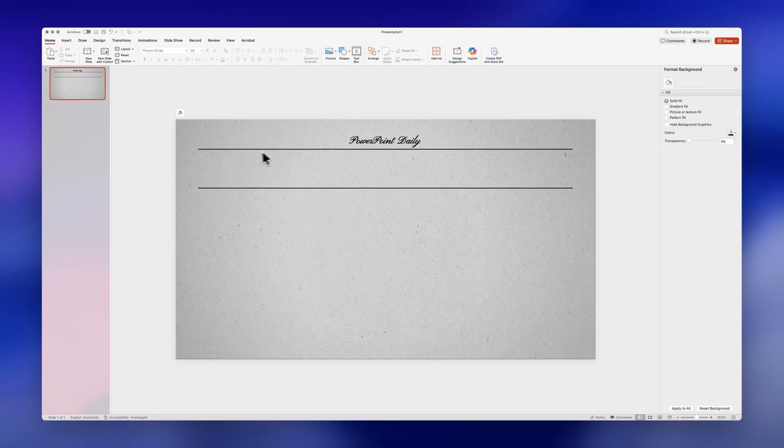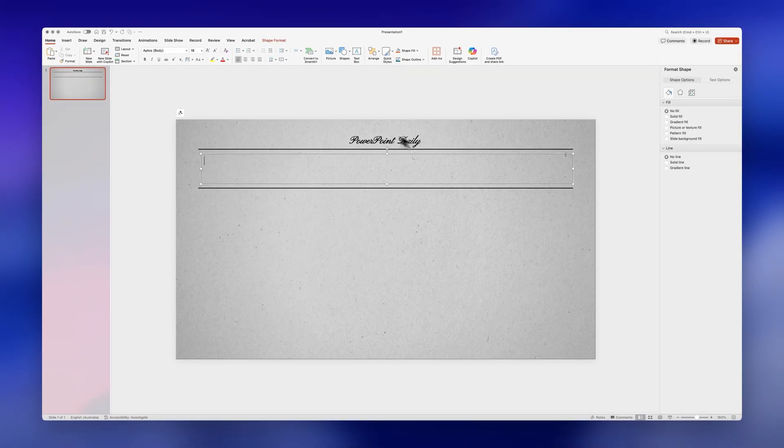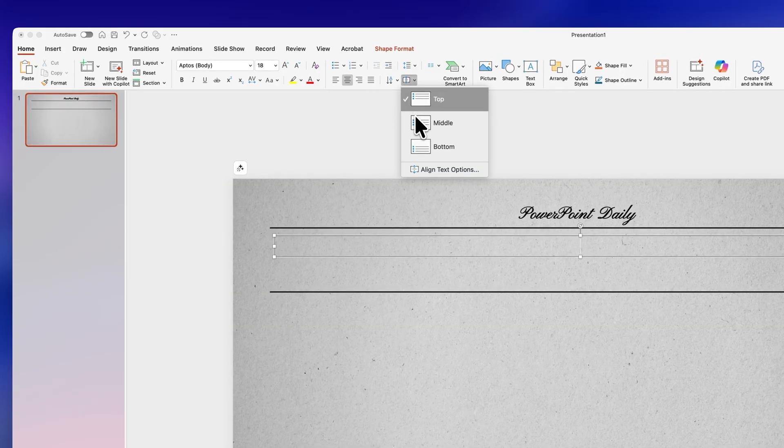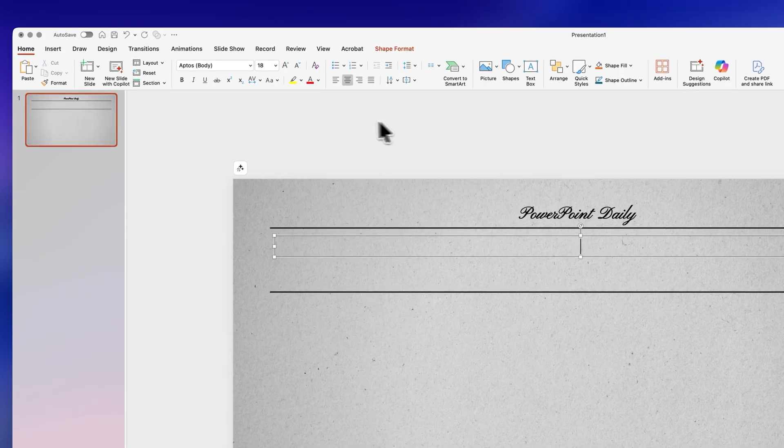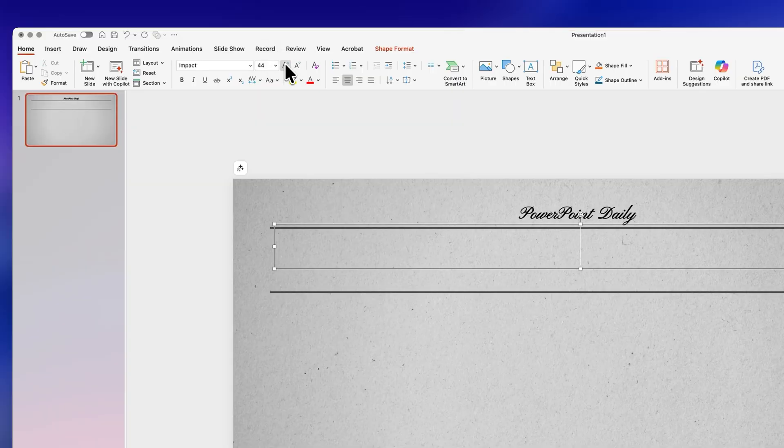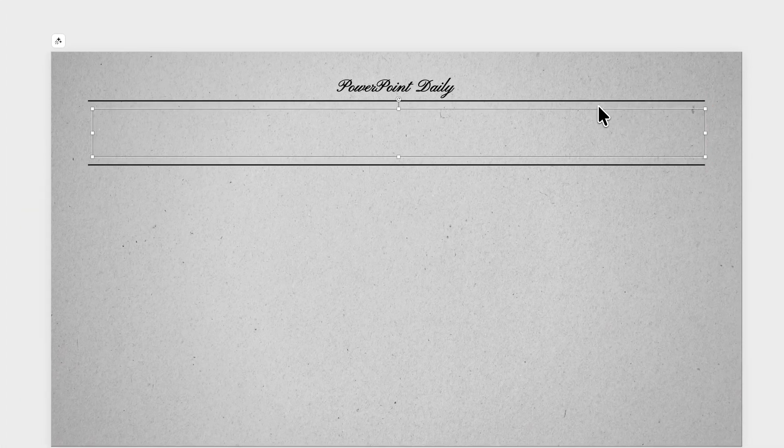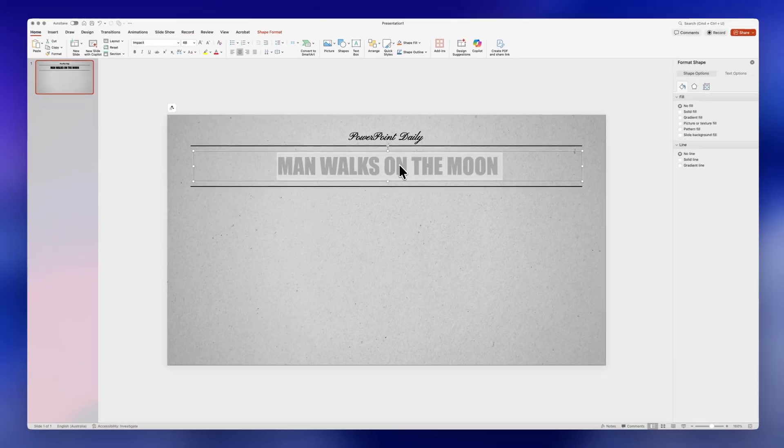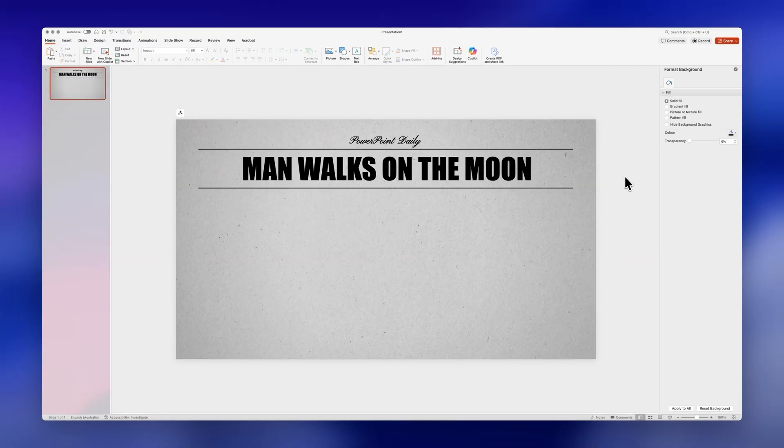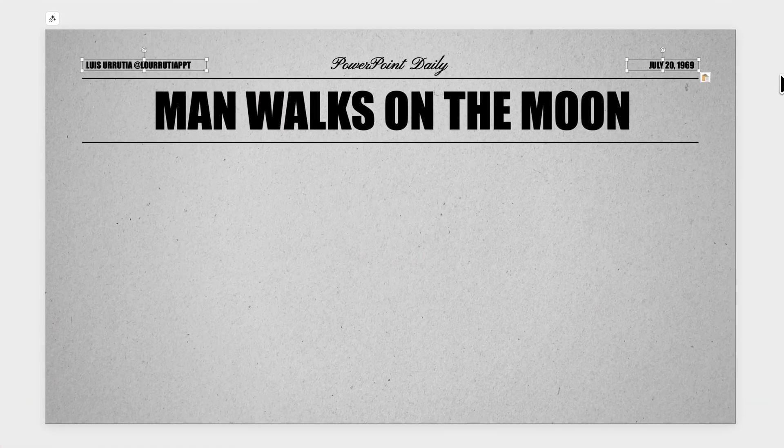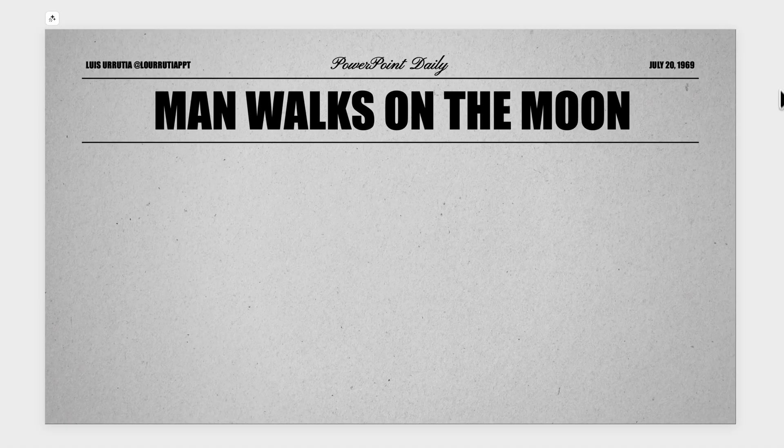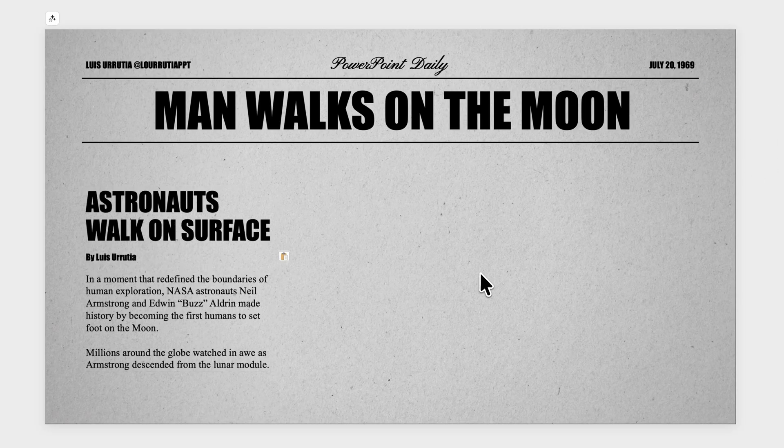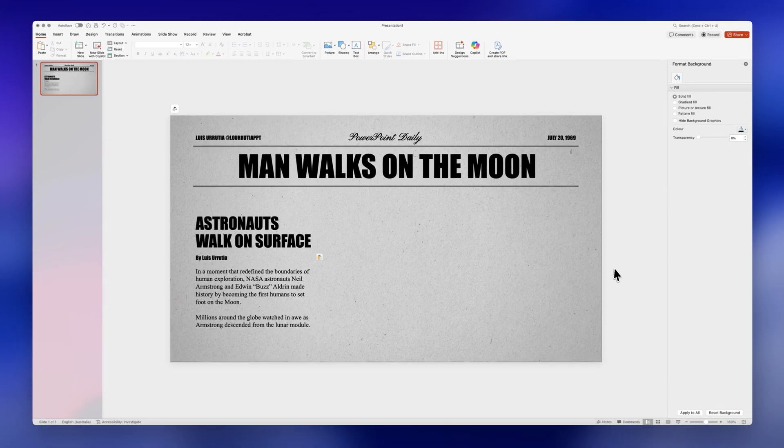Next we're going to insert a text box between these two lines and this is the space where we're going to write the title of our presentation. I'm using the font impact because it's a very bold font and it will work great for headlines. This presentation is about the moon landing so in my case I'm just going to write man walks on the moon and then above the first line you can write maybe your name and the date and on the left hand side of the slide is where you're going to write your content and for the right hand side we're going to leave it blank for now because this is where we'll add our second slide.